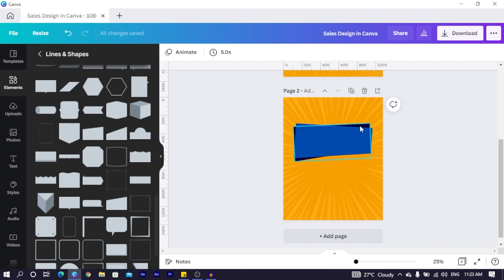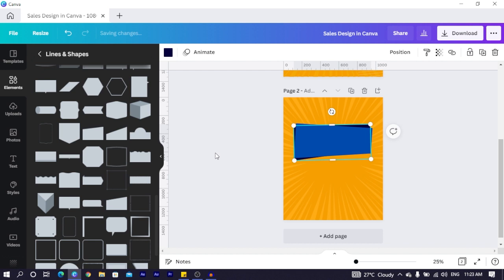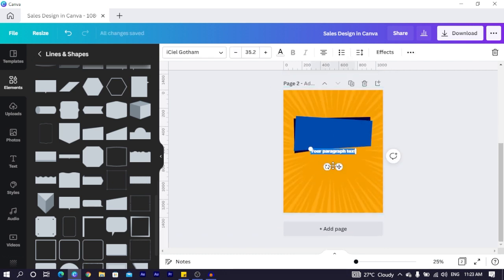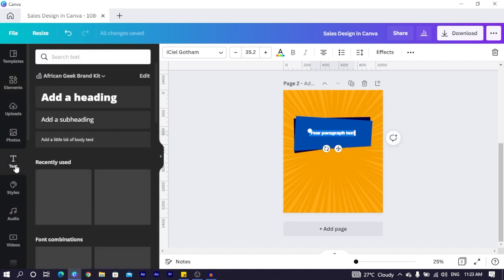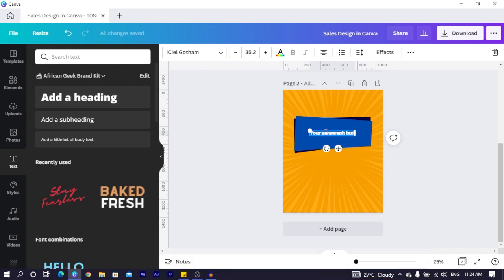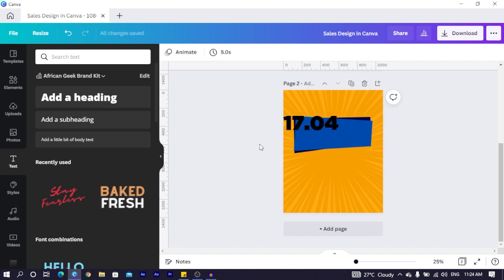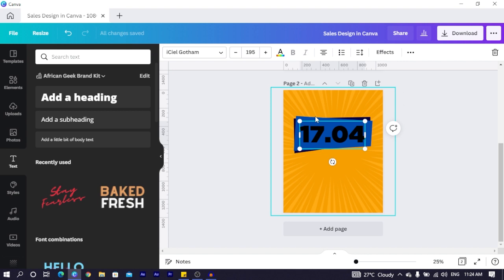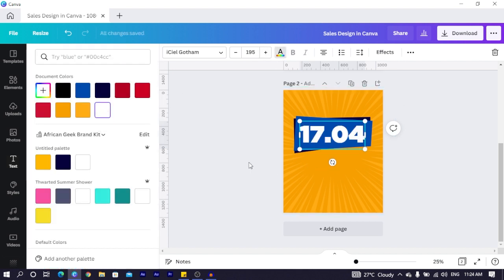Things are looking good. The next step is to add our text. Press T on your keyboard, or go to Text and click 'add a heading.' I'll type 17.04, increase the size, and position it. I'll increase it more since this is the main text, then click on the text and change the color to white. I also want to add some shadows.